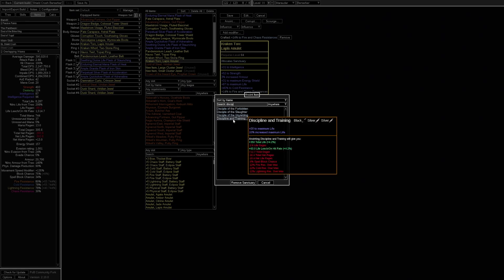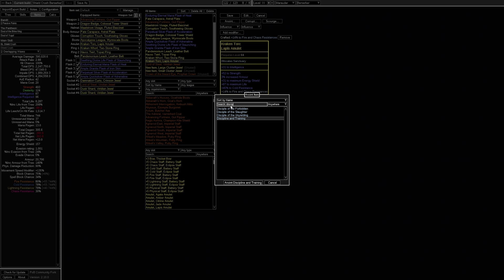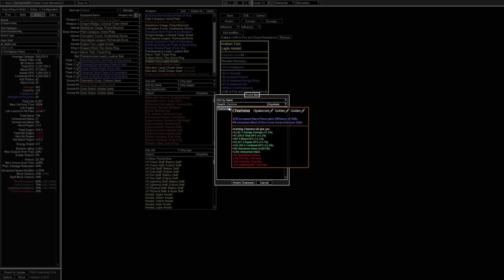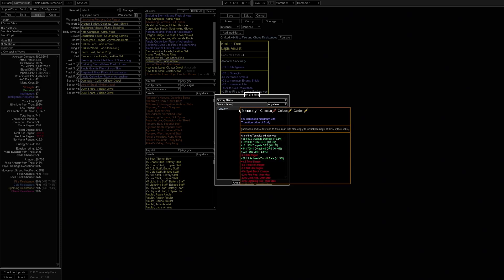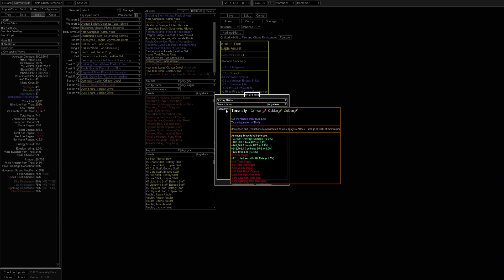Discipline and training is a really good one if you want to get tankier since it provides a ton of life. Charisma could be useful if you want to do something more with auras. If you are not going for crown of the inward eye as a helmet you can use tenacity which is probably one of the best anoints. Although it does cost 2 golden oils so it is quite expensive.